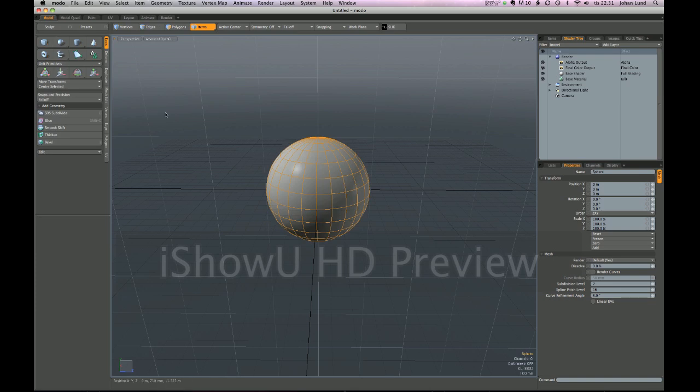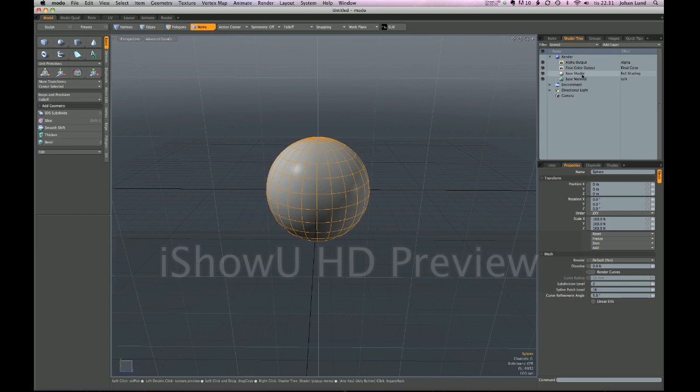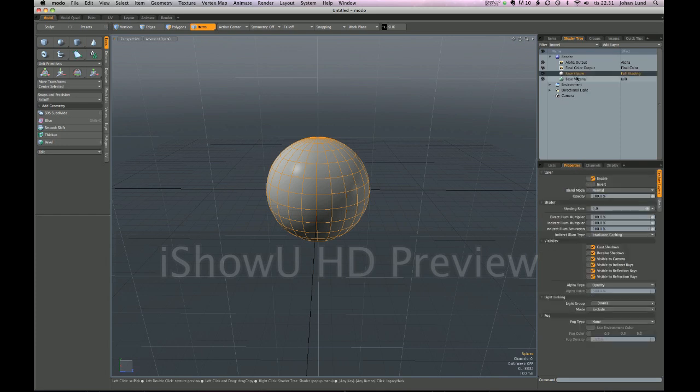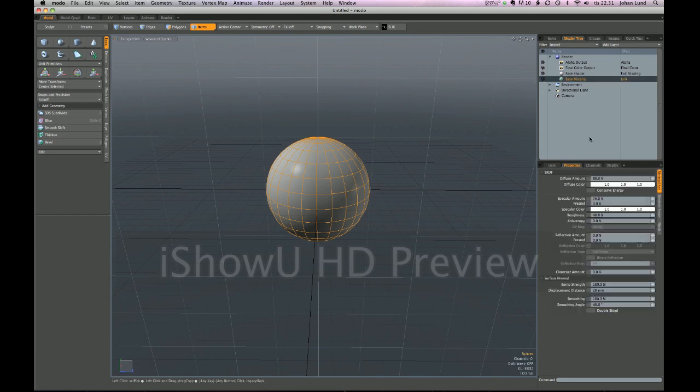I will create a new sphere and right now it's being colored by the base material. Let's take a look at the base material's properties and make a note that it has a specular of 20...